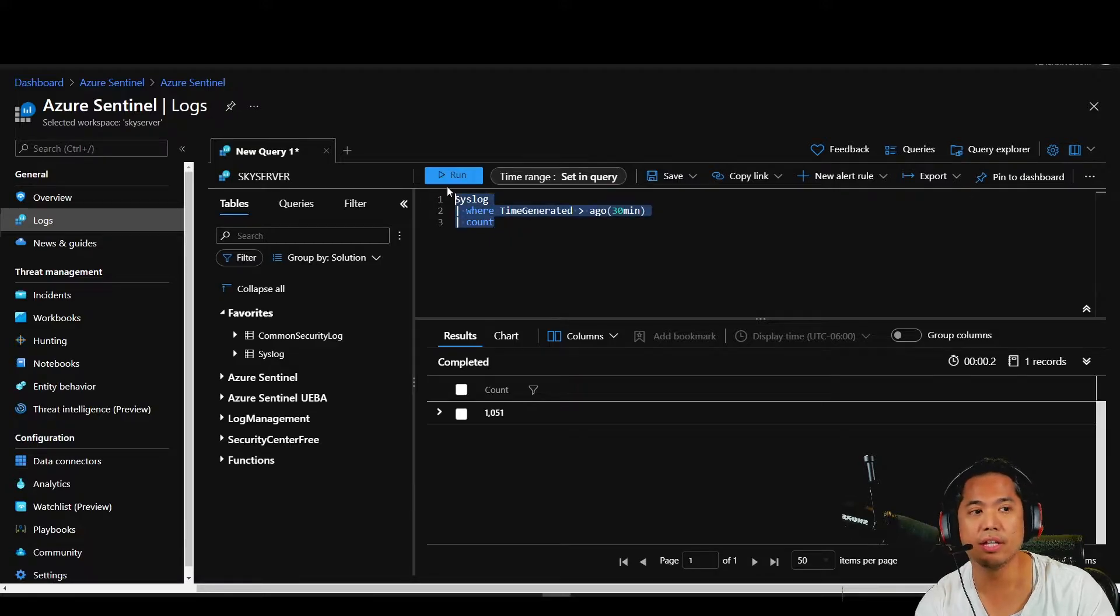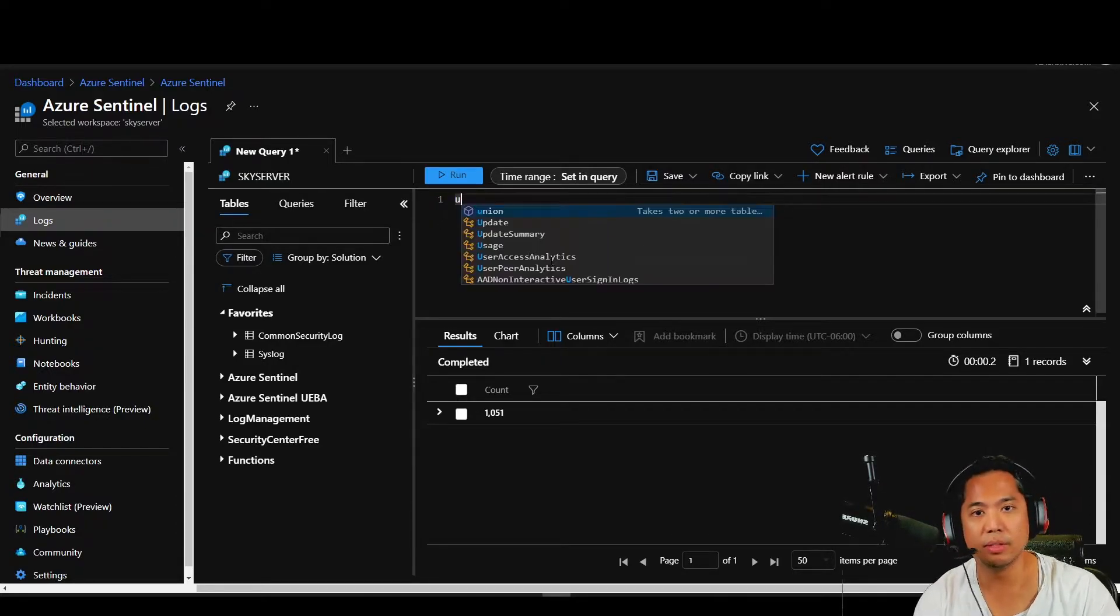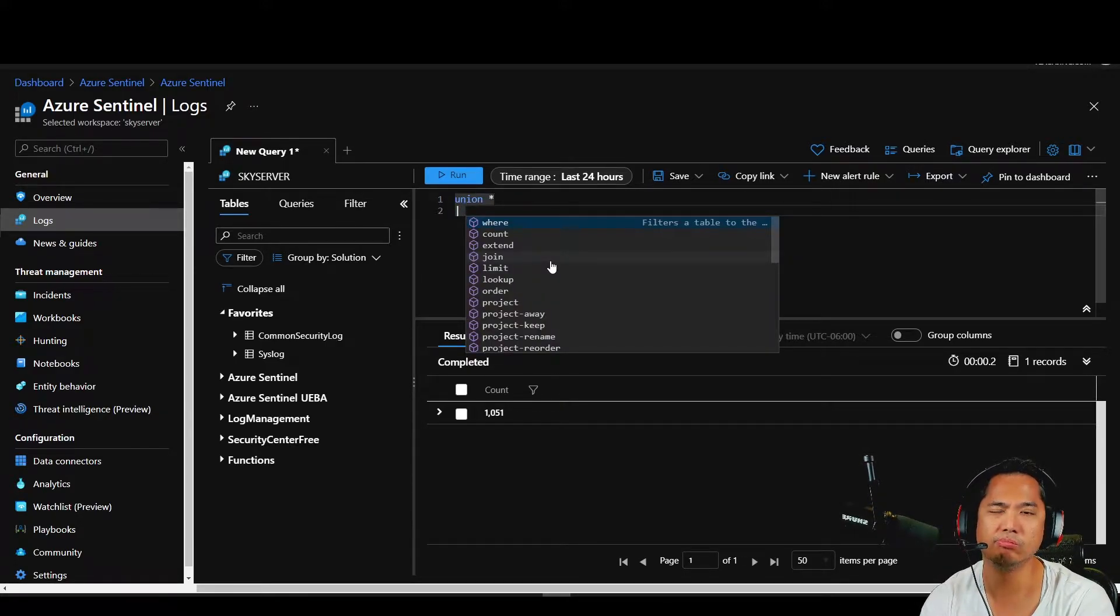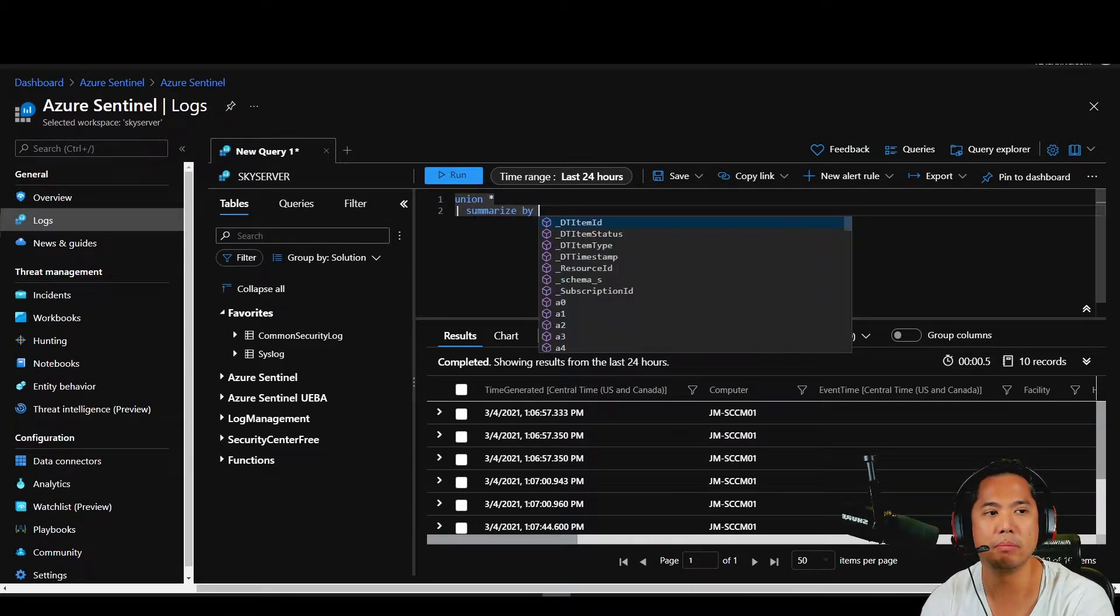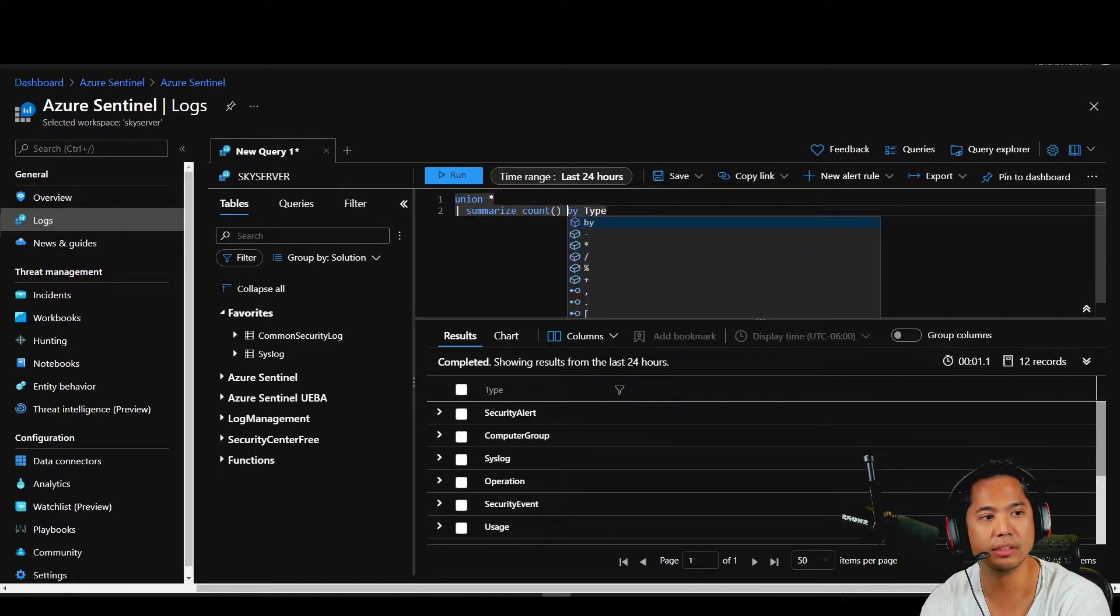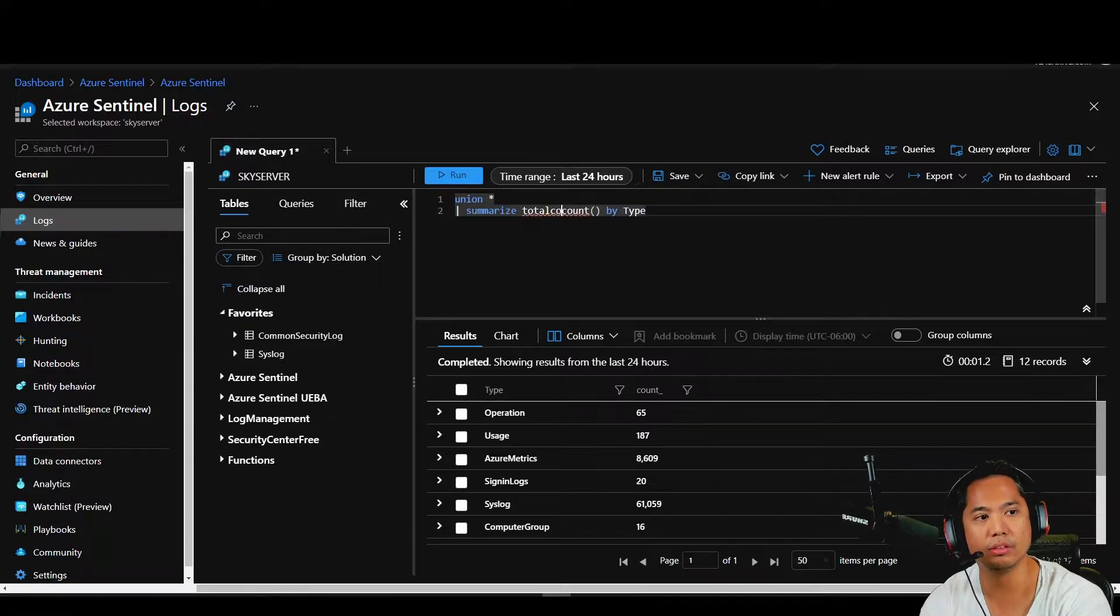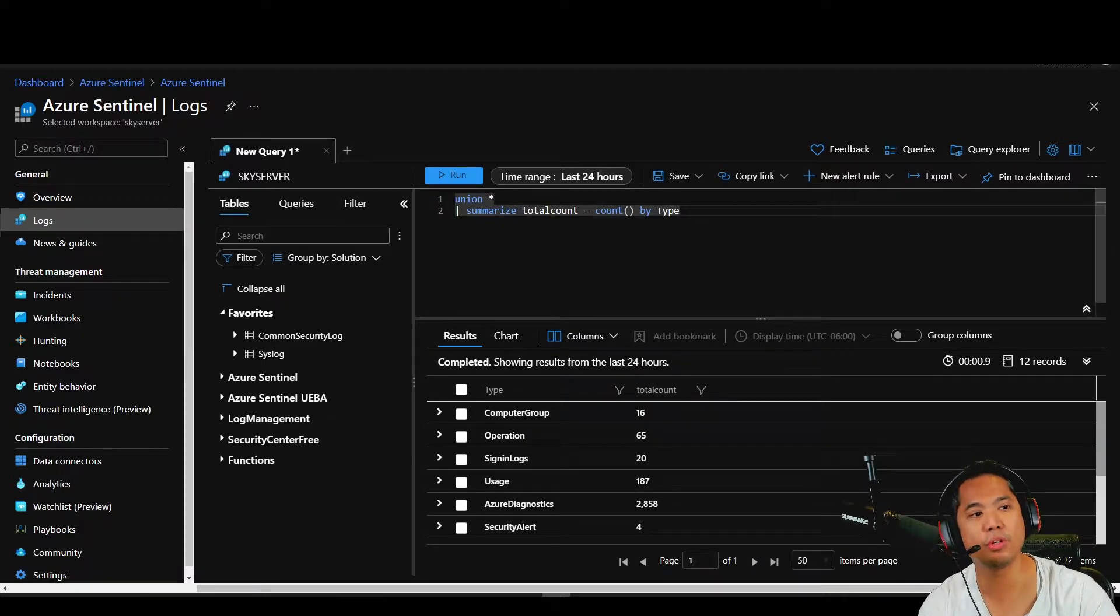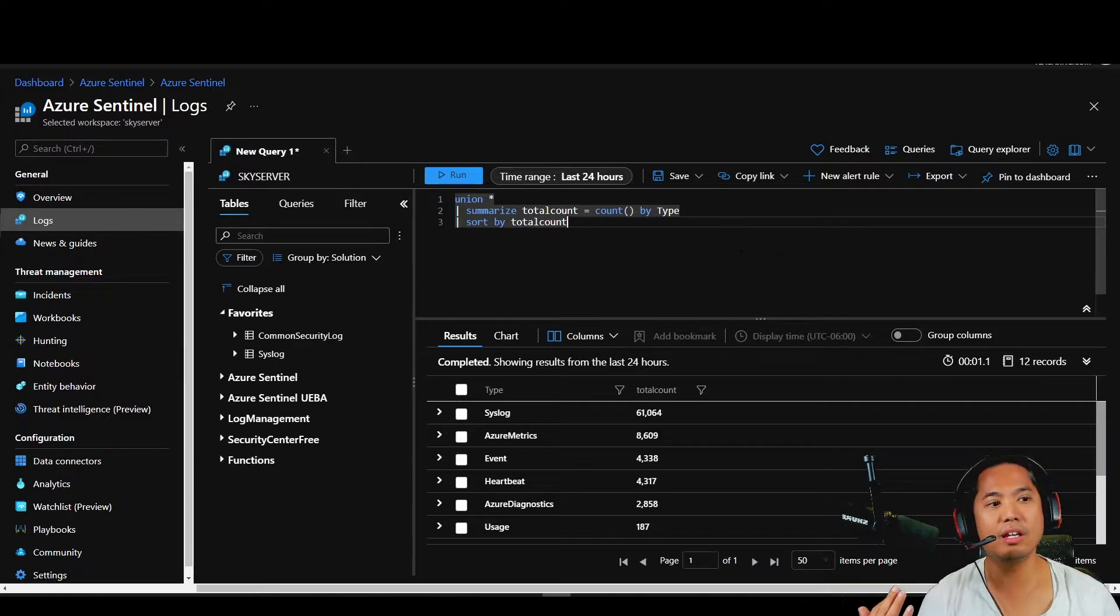Here's another thing. You might want to know how much logs you're collecting from all your sources. Well, type union star, and then do limit 10, see if it works. Then we're going to summarize by pipe, capital T. Now we need to count it. Count parentheses by type. We've got count. Maybe you want to name that column, total count equals count. Maybe you want to sort that column, sort by count. There you go. You've got all your logs, how much you're counting.